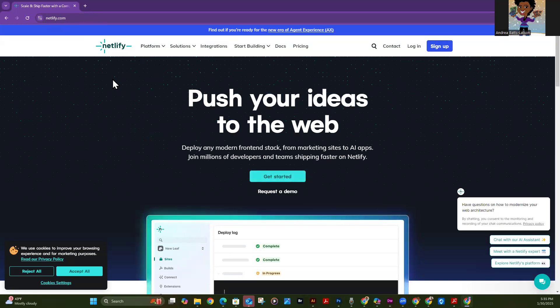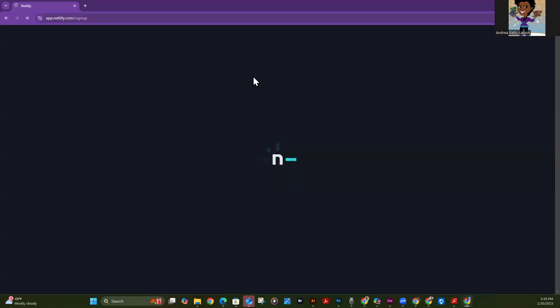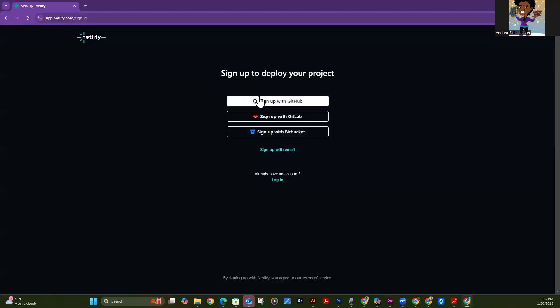It seems like it's a site for development, but it's actually going to work for us. So the first thing we need to do is sign up — just click sign up. This screen looks kind of crazy. If you have a GitHub — which we don't — GitHub is also awesome, but I'm not going to take you through that learning curve in this part of the class. So we're going to click on sign up with email.